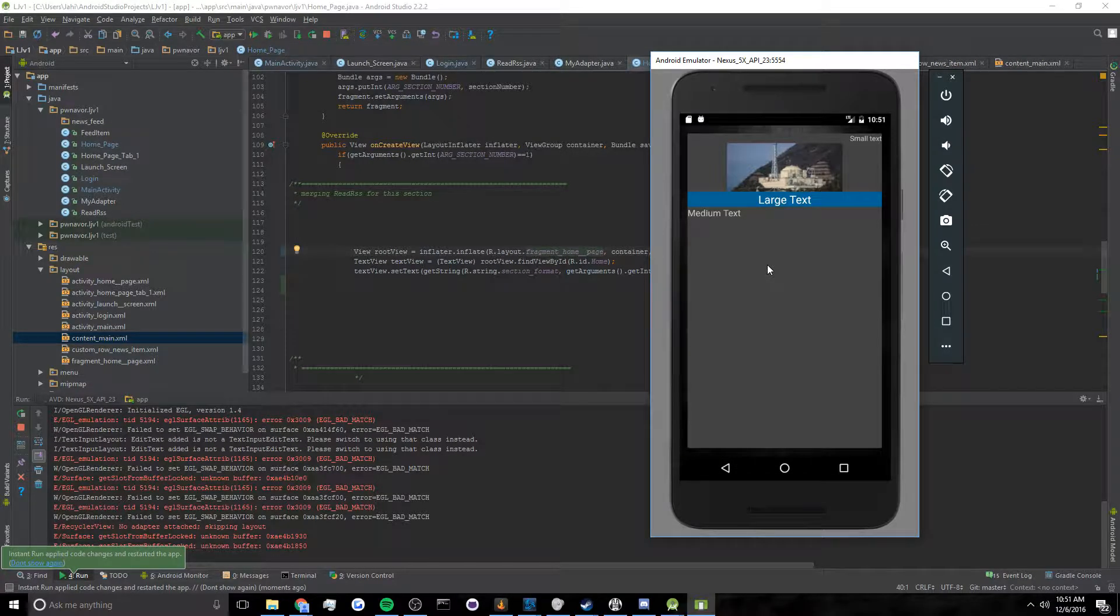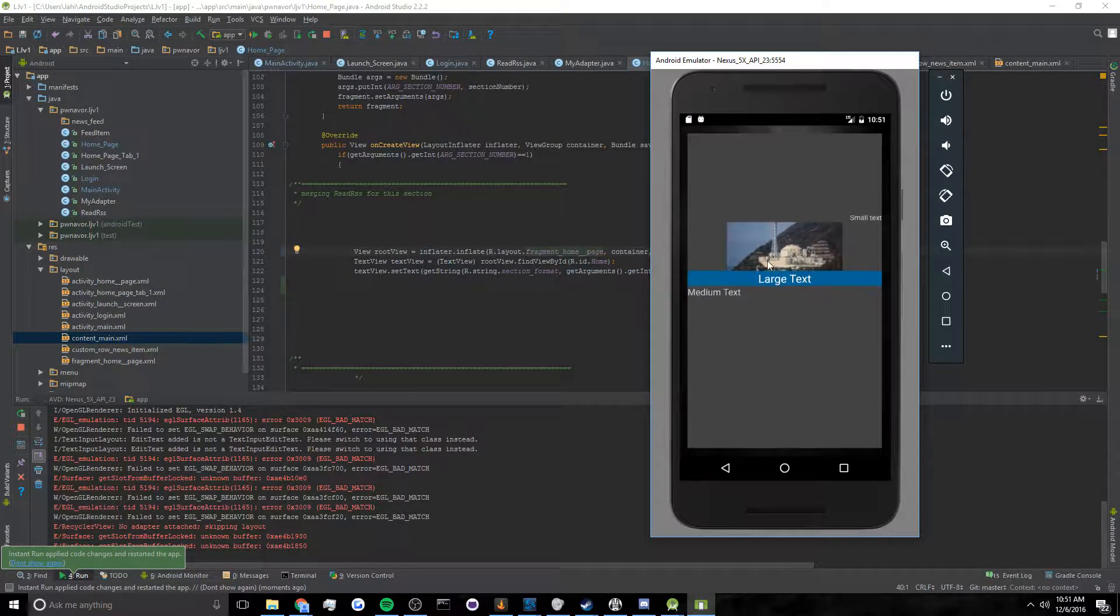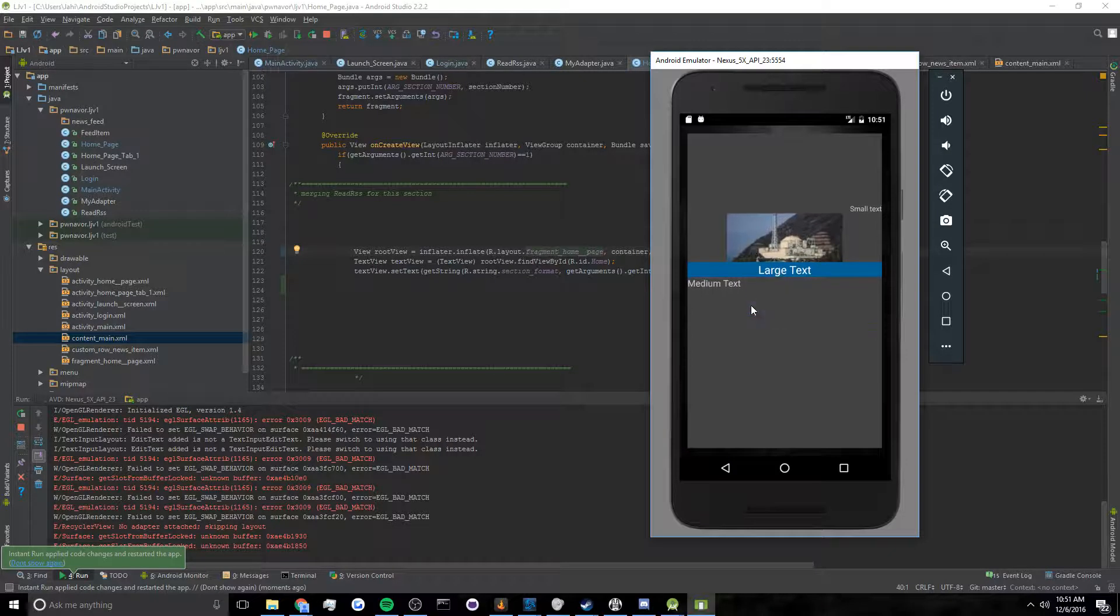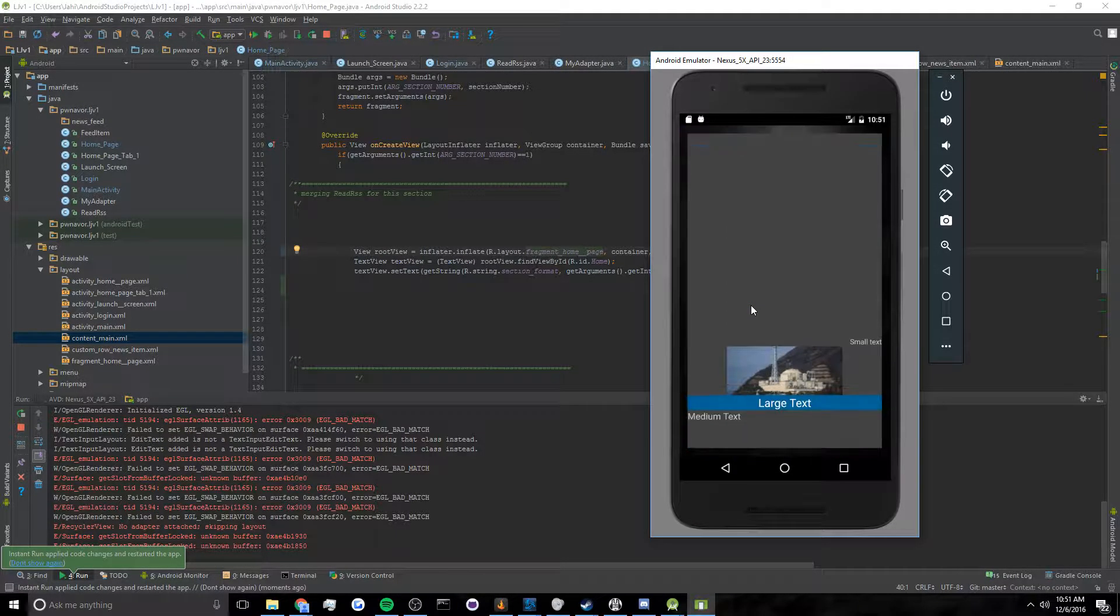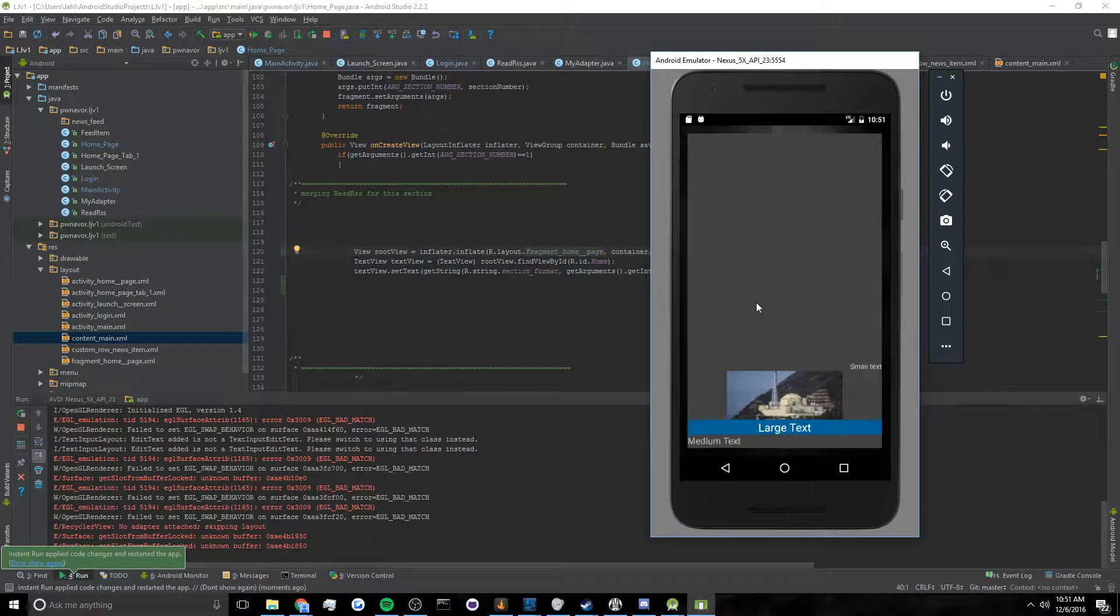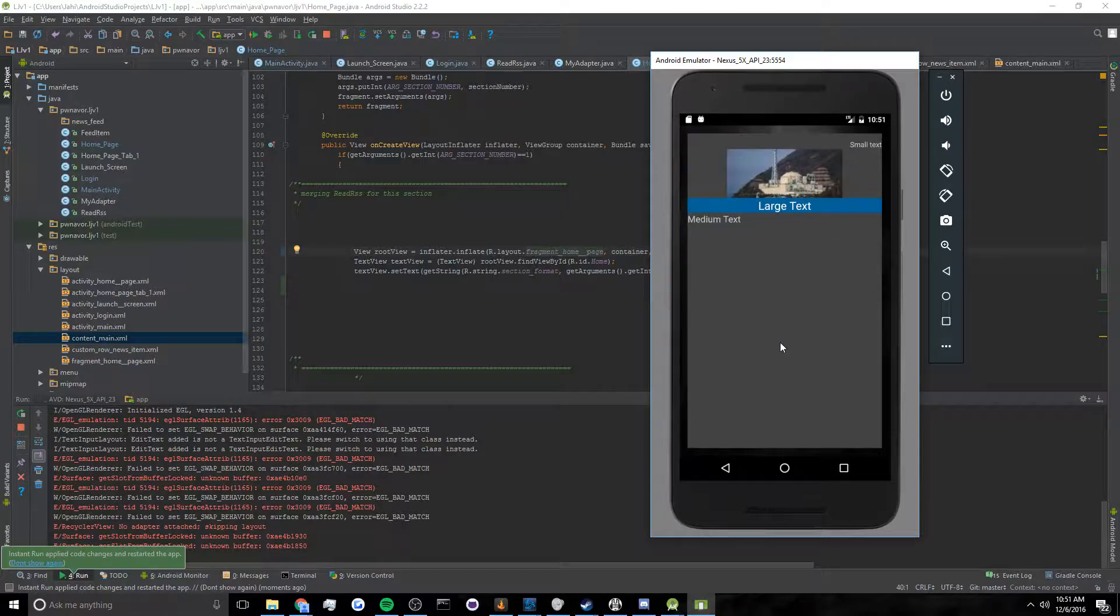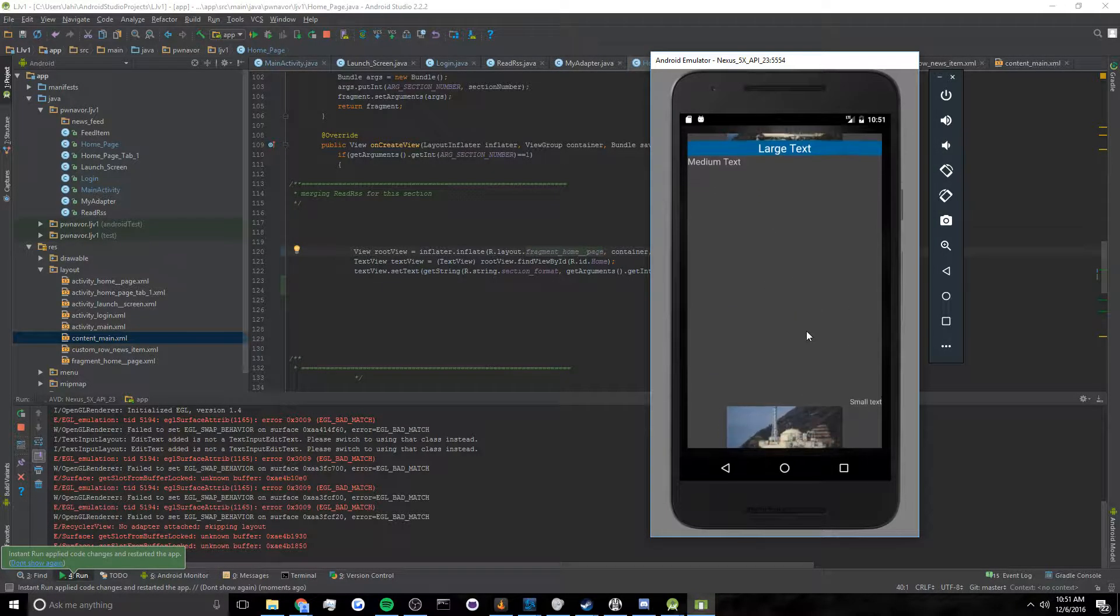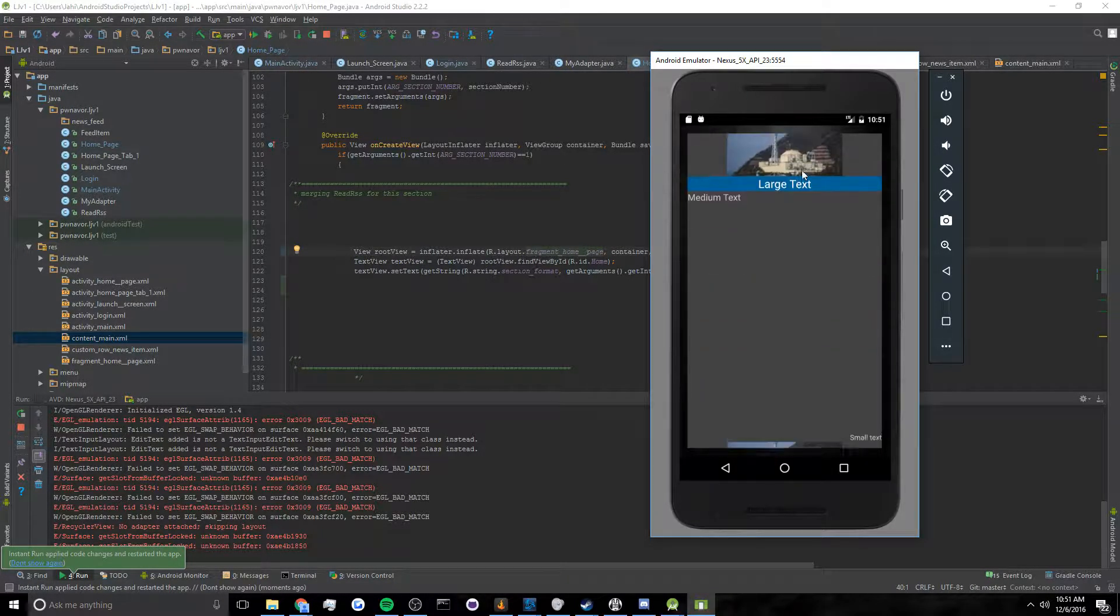Alright. So here is my horrendously beautiful RSS feed. Now clearly it has no information in it, and I don't understand why it's spaced so far out, but at least it's working for now.